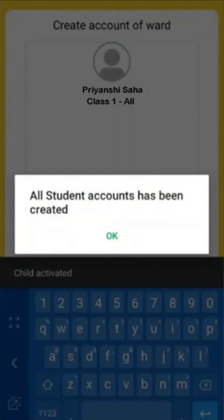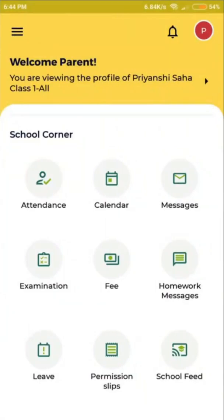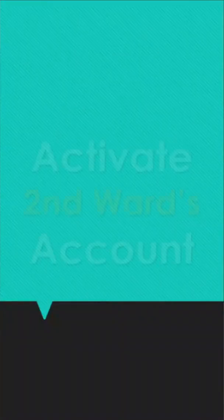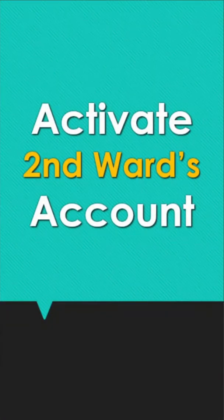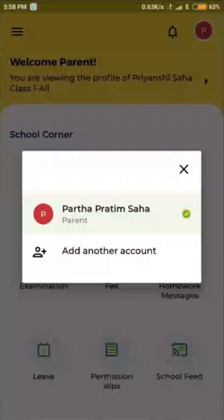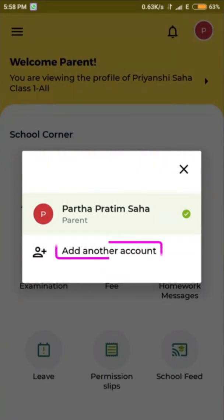Some parents have two wards in the school and need to activate the second ward's account. To do this, click on the icon on the top right corner. After clicking that circle icon, a small pop-up will appear — click on Add Another Account.